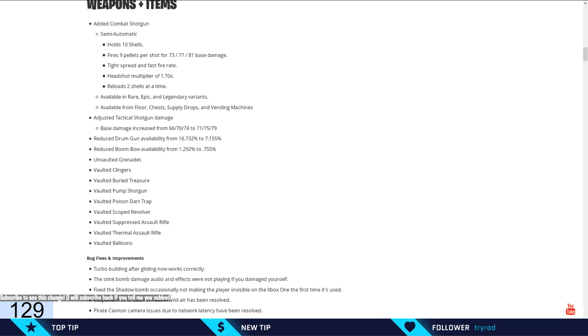Okay, really, Epic? You vaulted the pump! Well, that's it, that's the last straw, I'm never playing this game again.